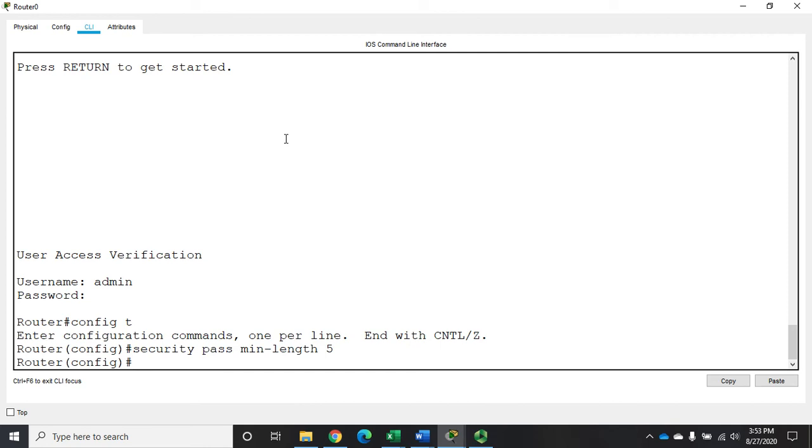Okay, now I've set my secure minimum length of passwords. Now the other thing that I want to do is I want to set in login blocking. So what that does is it blocks a login if somebody issues an incorrect password too many times within a certain time frame. Here's my command for that.